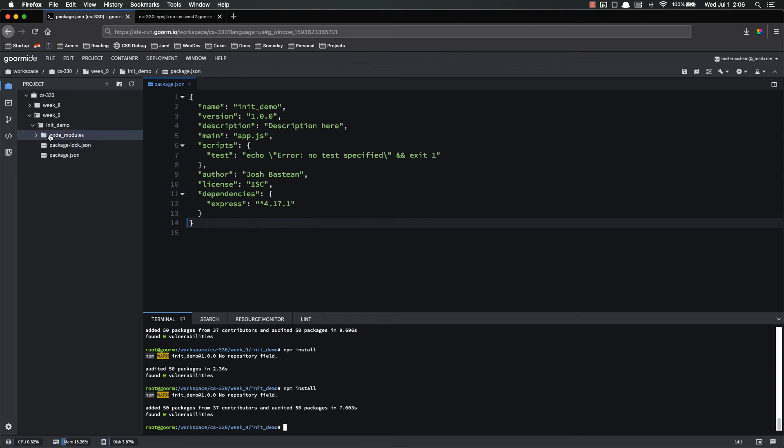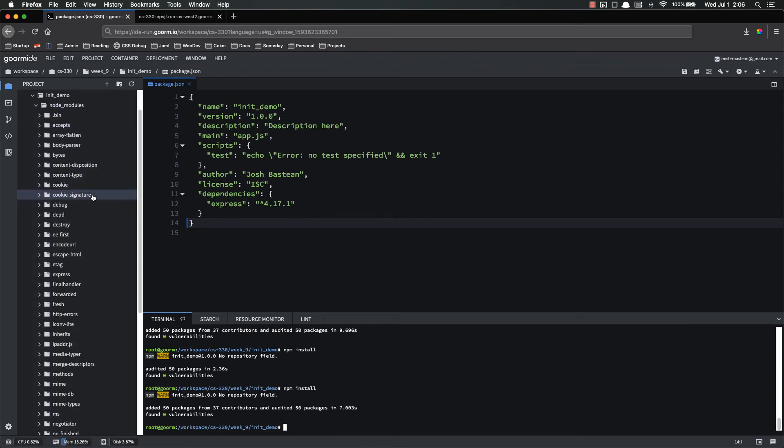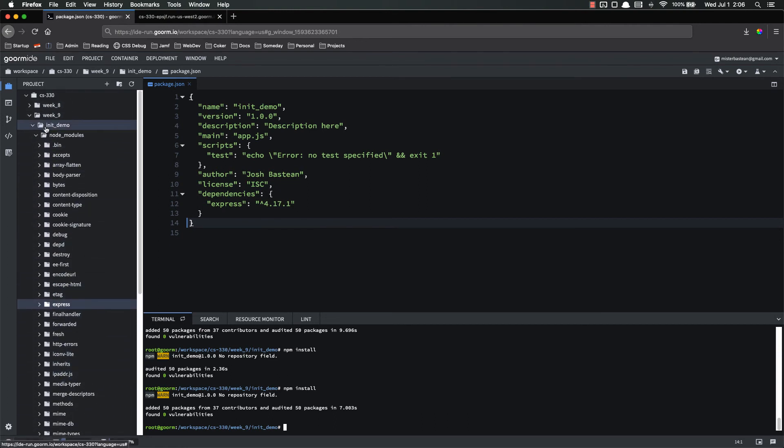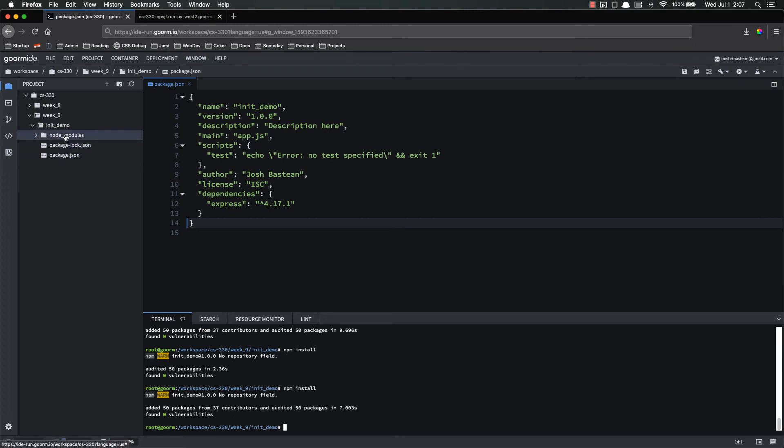Alright, that's done installing, and let's look at our node modules. You can see all these different things, but the important one is Express. All the rest of these are dependencies of Express. So now we have our node modules folder back. So all we would have had to do is send somebody the package.json file, as well as any other files we create, and they can install node modules themselves without us having to send it to them, blogging down the transfer.